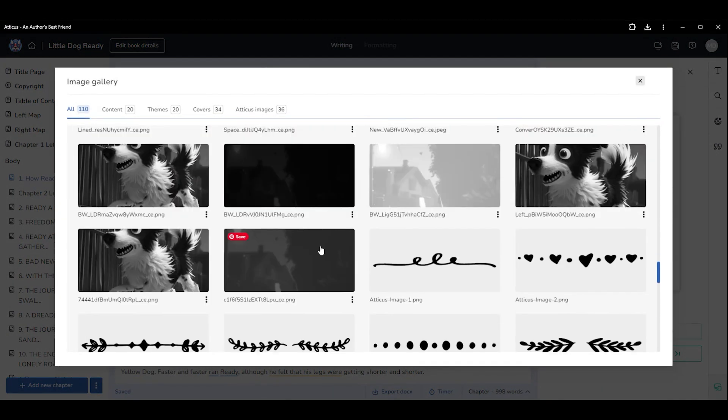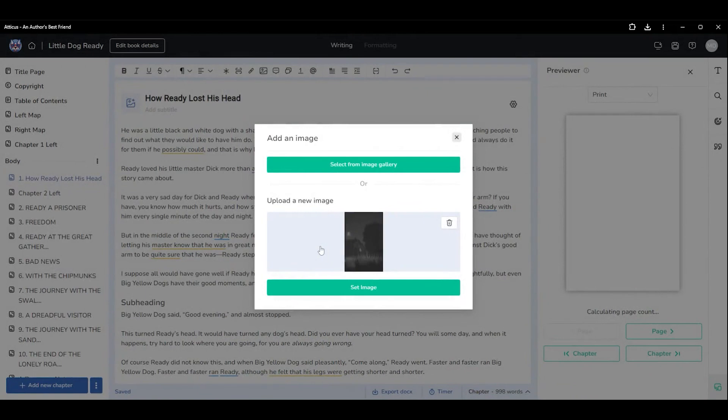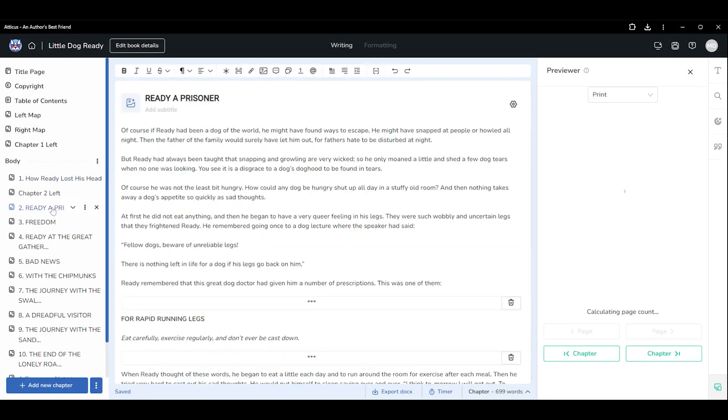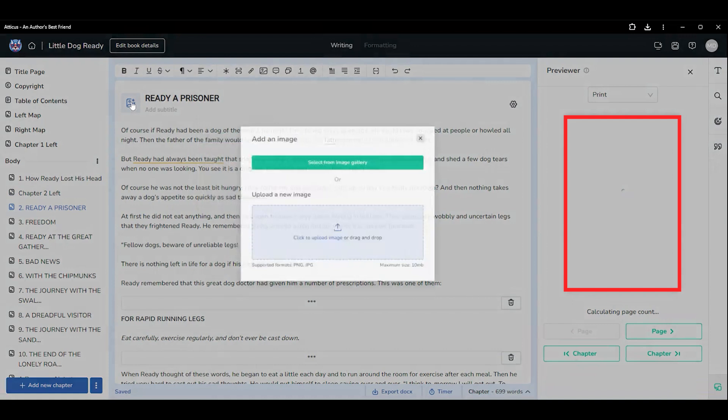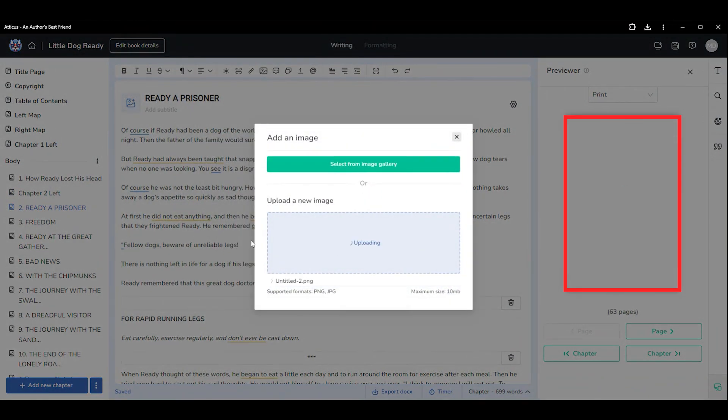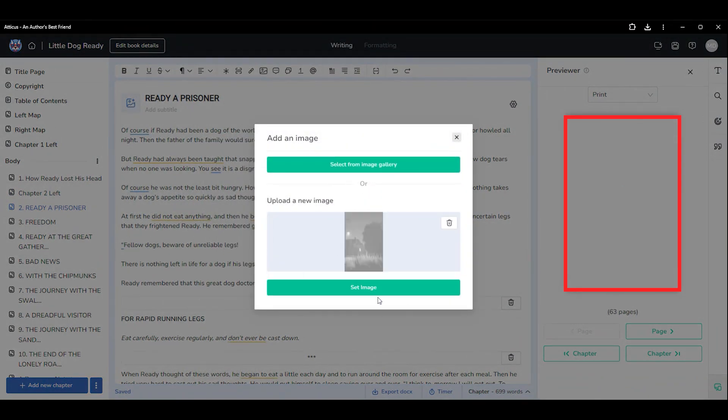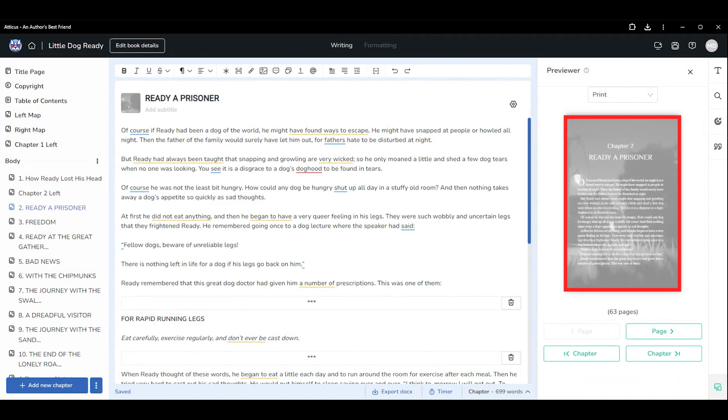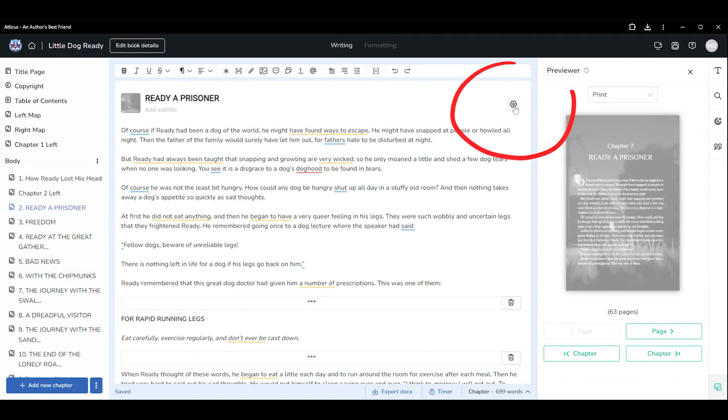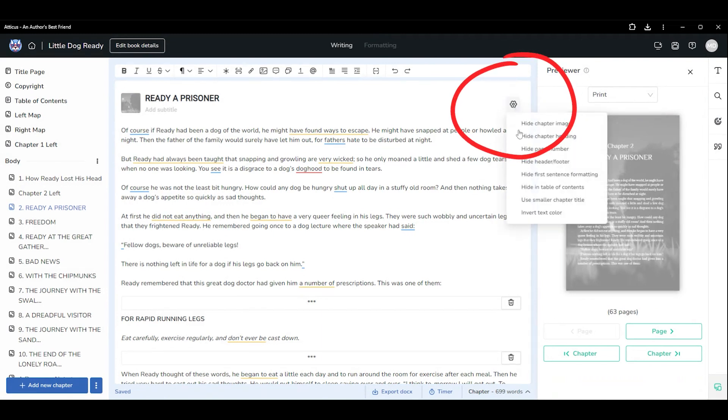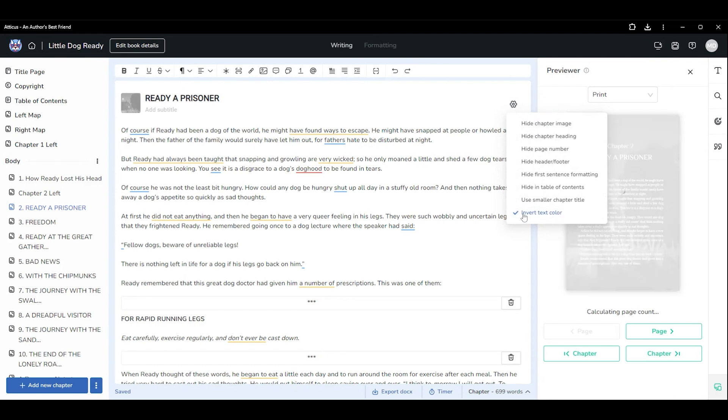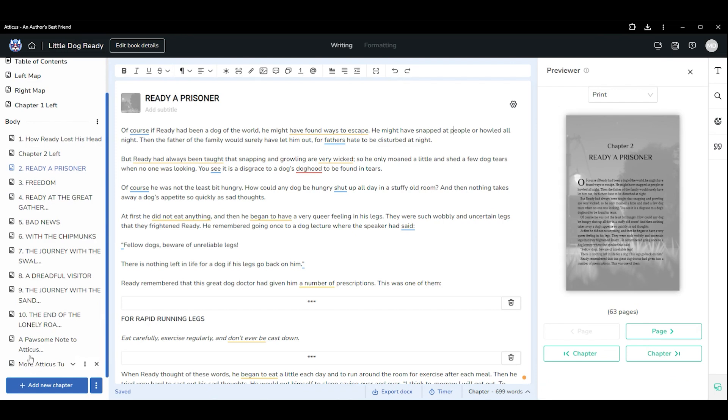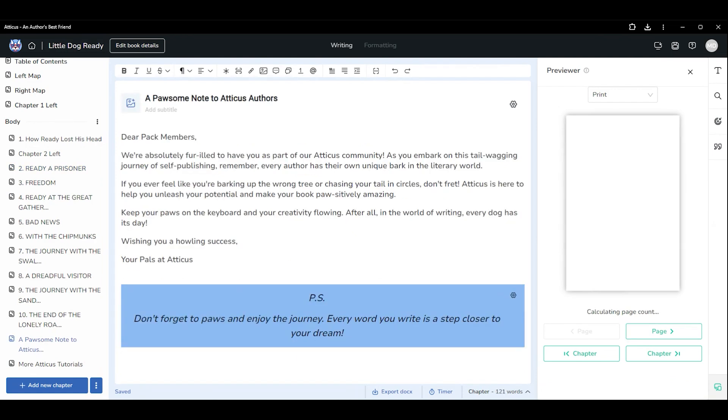If you enable light text in your theme settings so you can use a dark background image, the first page of every chapter in your book will be set to have white text. If you're using individual chapter images and some pages use a light background image, you can click the gear icon beside the chapter title and invert text color. This is also handy for chapters or pages that don't use a background image at all, like your author page for example.